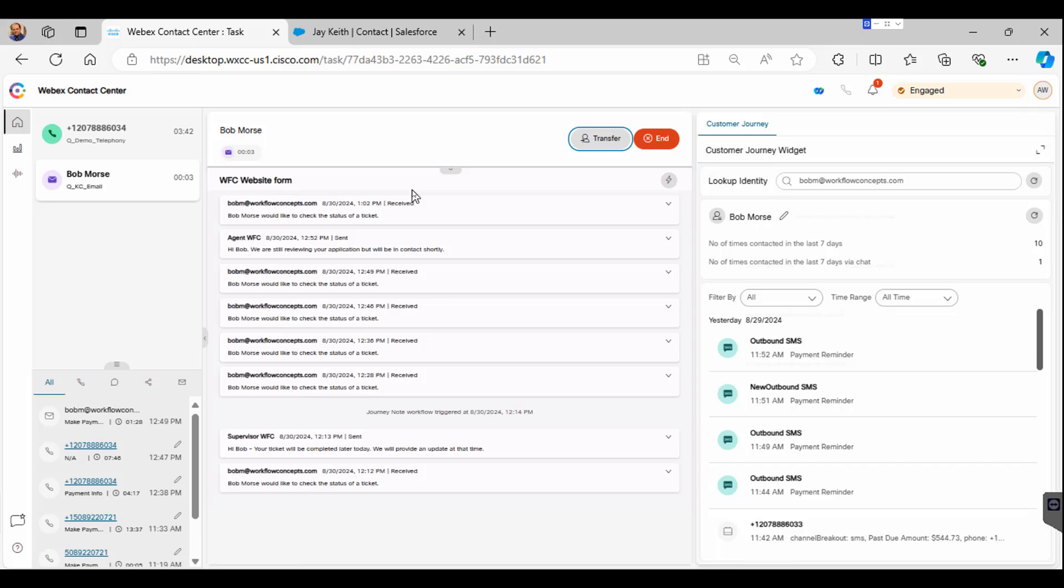The user can then toggle back and forth between the contacts on the left-hand side of the desktop.